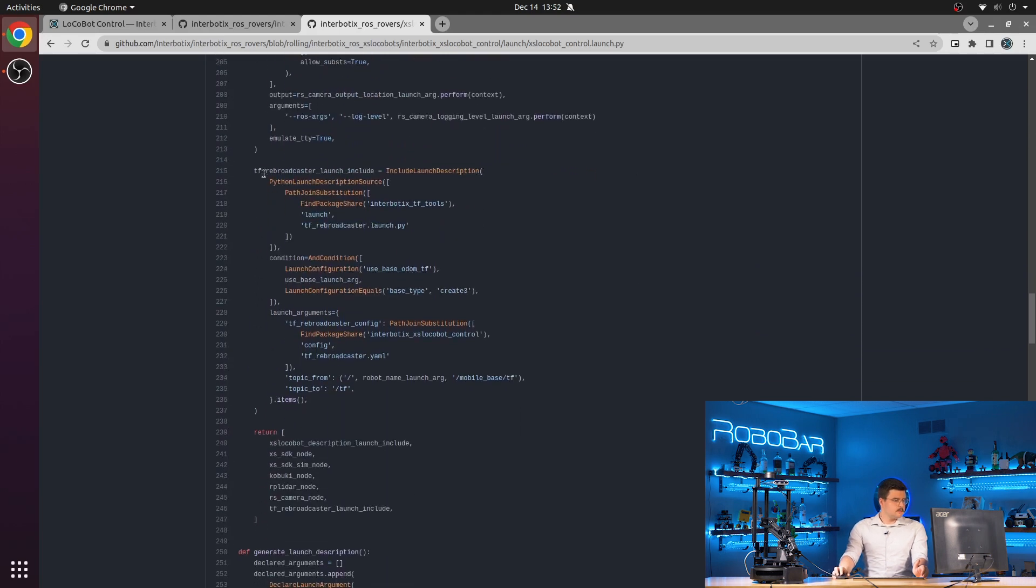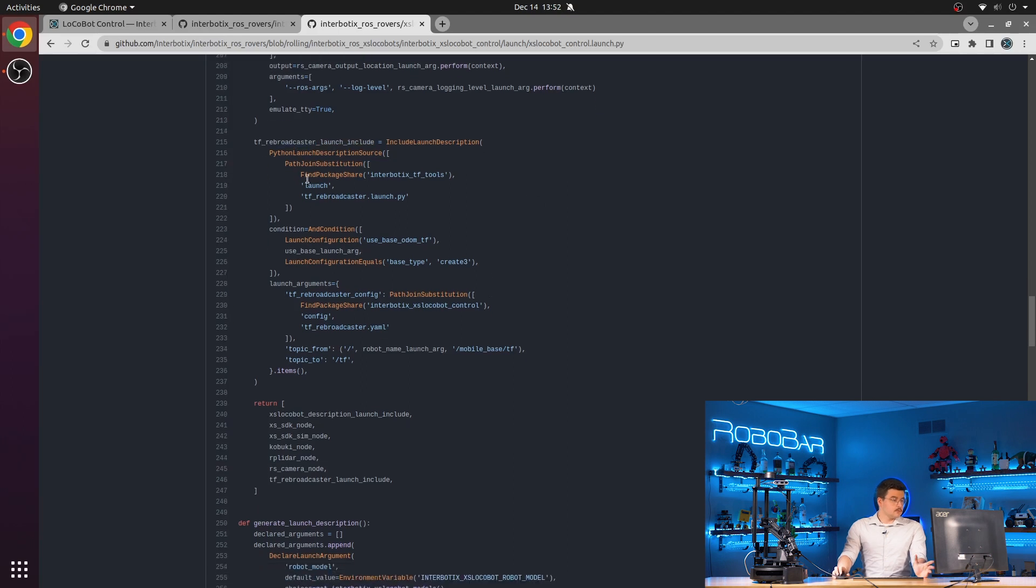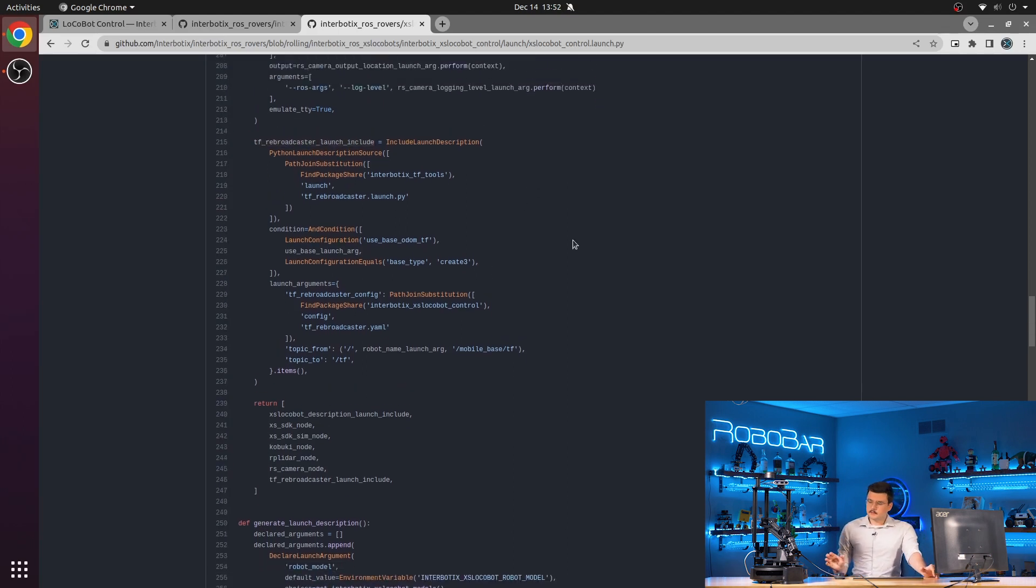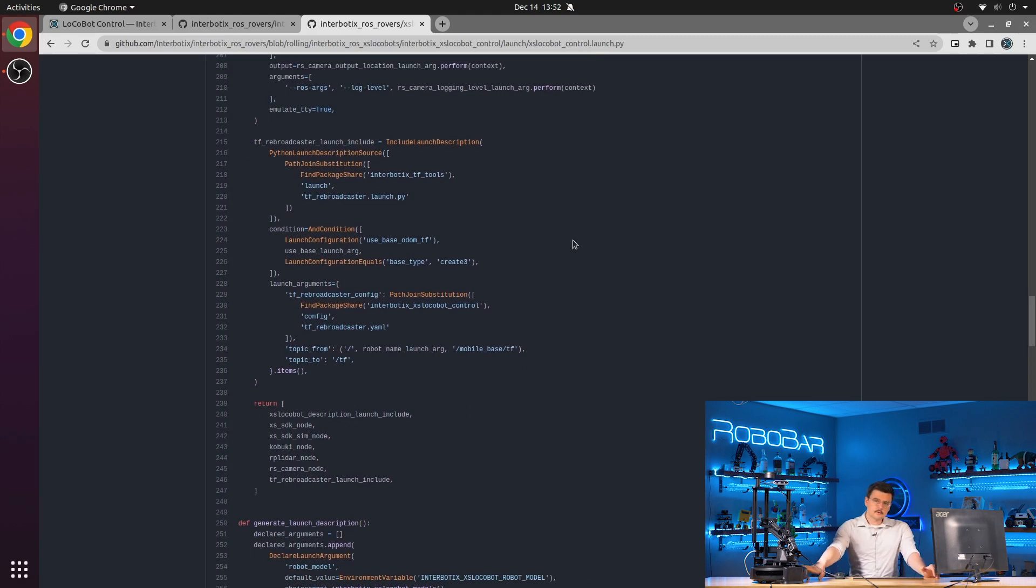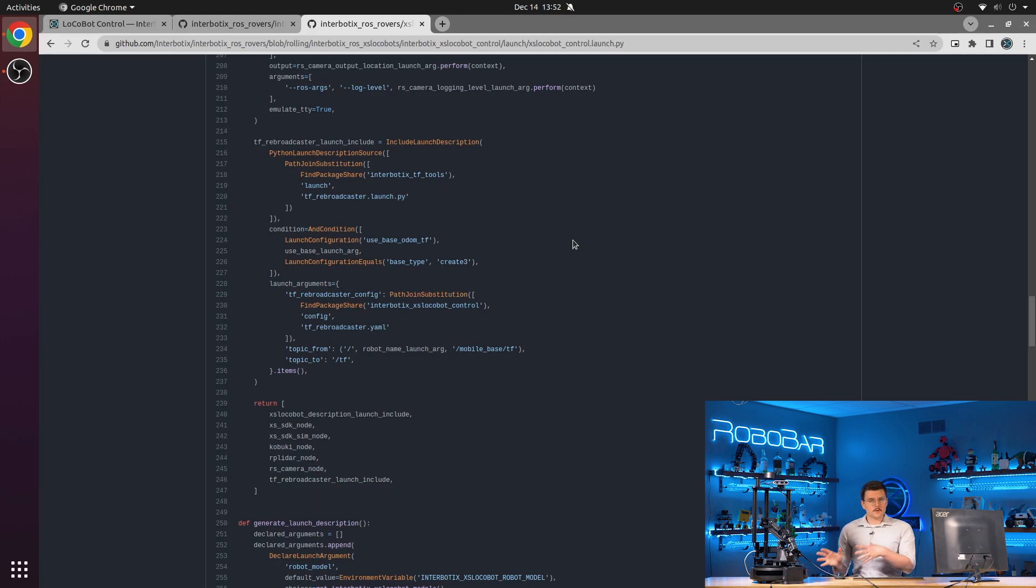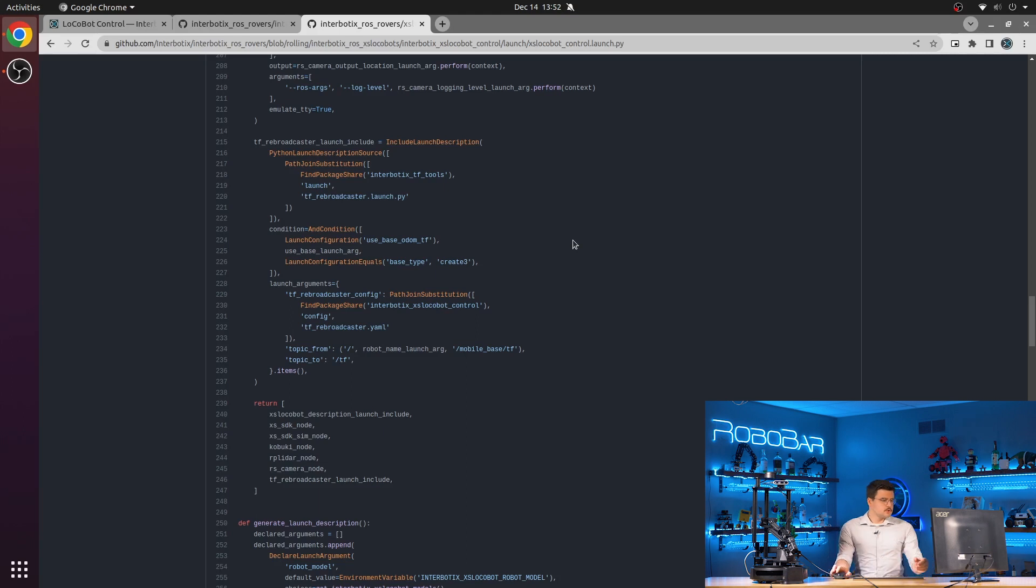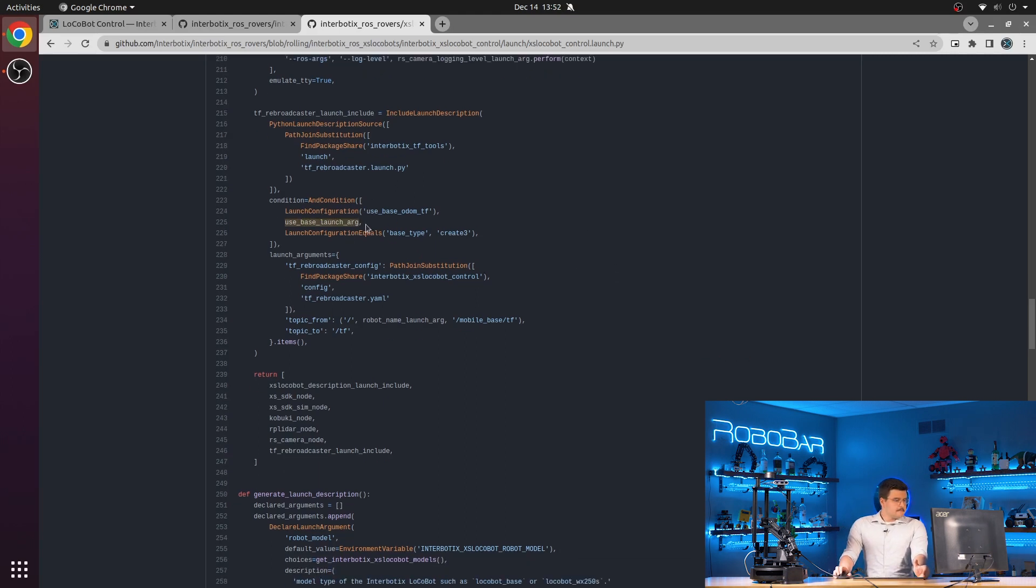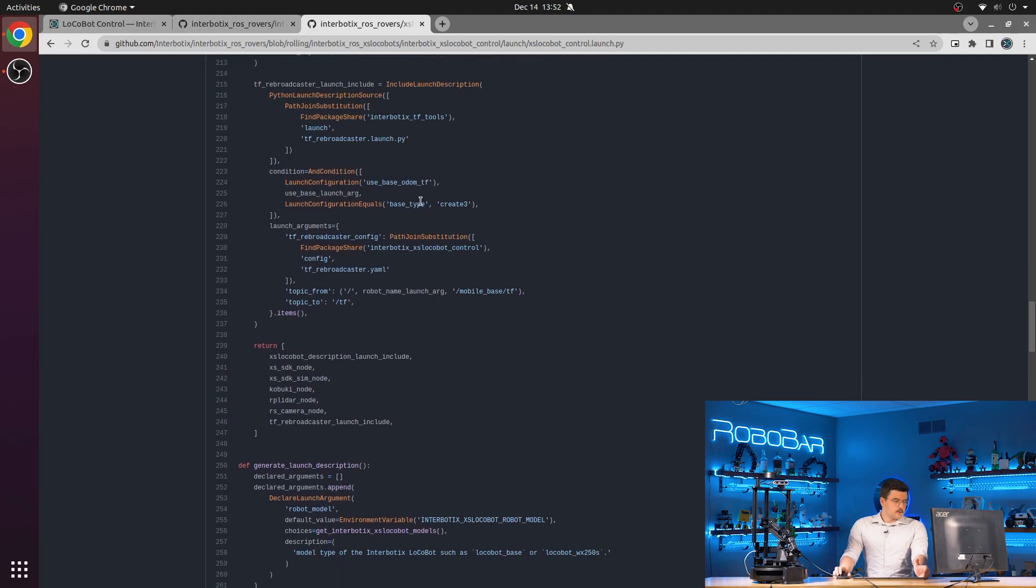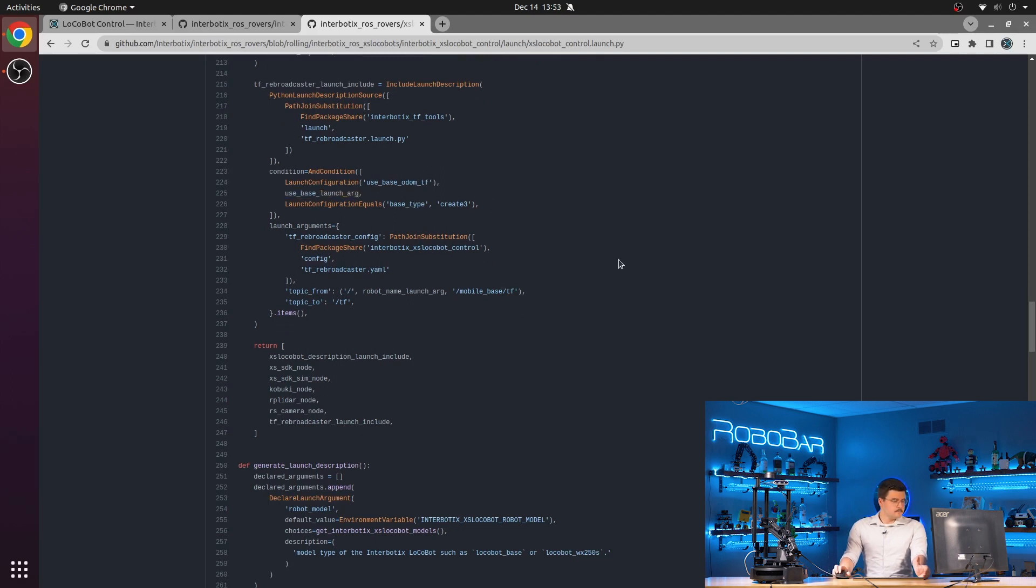The TF rebroadcaster node, or launch include, is responsible for taking the transforms published by the locobot mobile base, taking them from the locobot mobile base namespace, and putting them into the root transform namespace. This is launched if use base odom TF is set to true, if use base is set to true, and if the base type is set to create three.